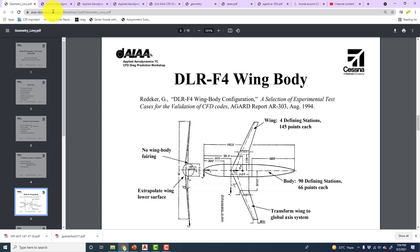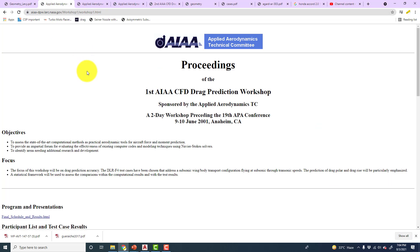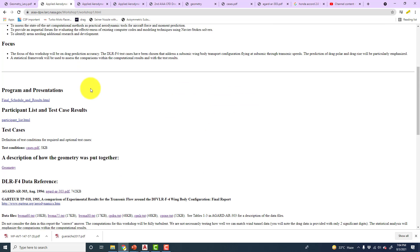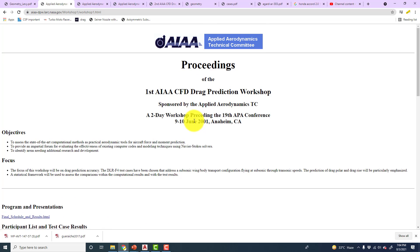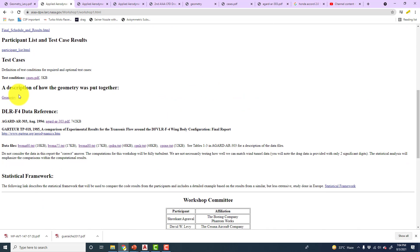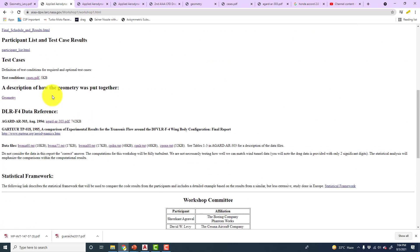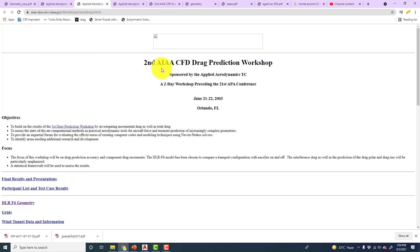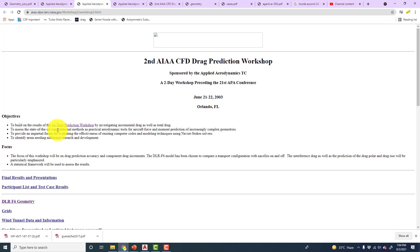You can go to the AIAA DPW (Direct Prediction Workshop) website, and from this website you can get data for all the drag prediction workshops, up to the seventh which is going to happen in 2020. Here is the first AIAA co-drag prediction workshop, and you will get all data from here like the participation list, cases. This was held in 2001.